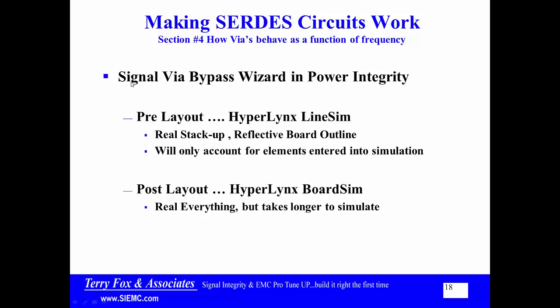My main tool for doing this is the signal via bypass wizard in the power integrity part of Mentor's HyperLynx. We can look at it on a pre-layout basis by using Mentor HyperLynx Line Sim. I can look at it on a post-layout basis using Mentor HyperLynx Board Sim. There is also an advanced via capability that I'm not going to talk about in this video.